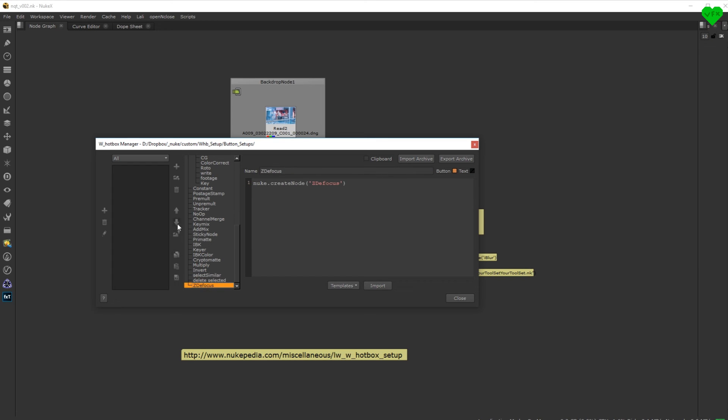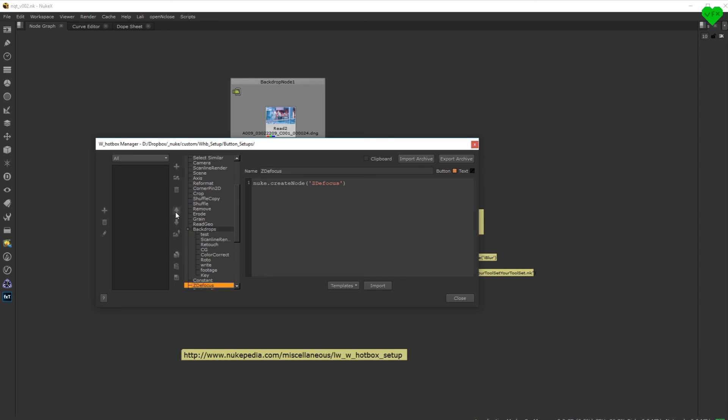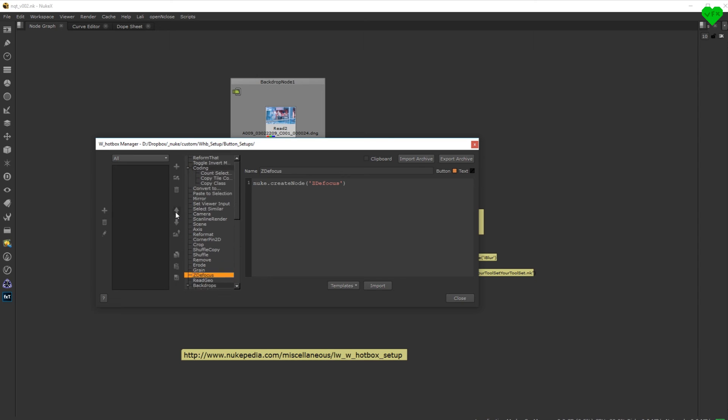Now let's move it up to the erode node, because they share the same color. And we're done.